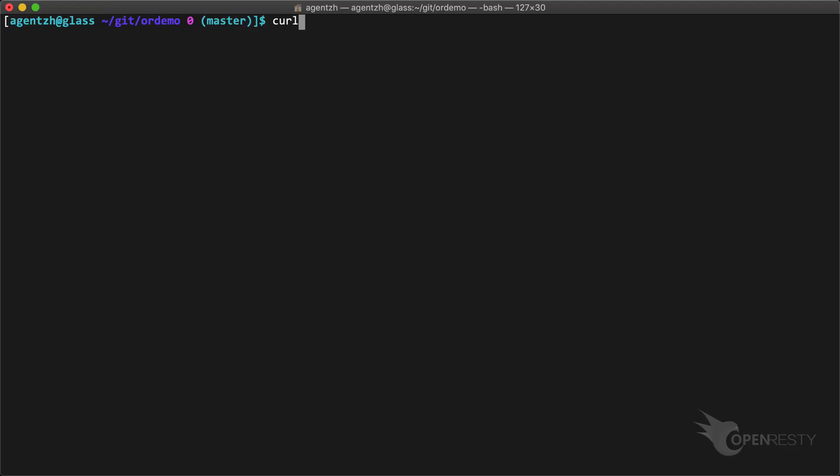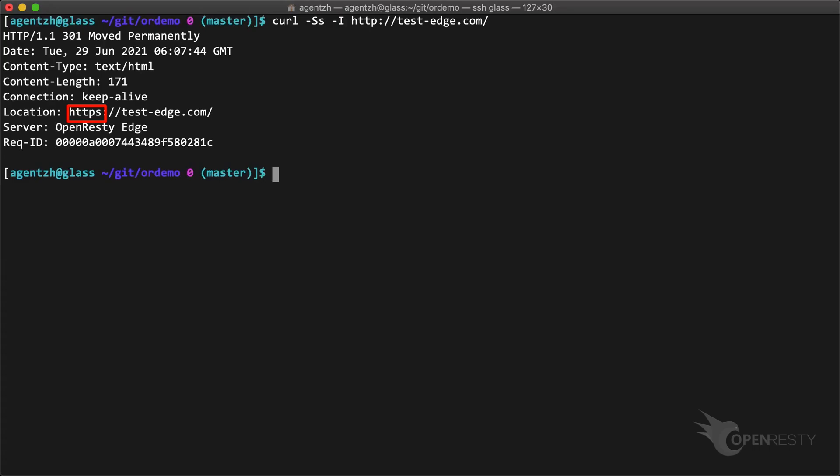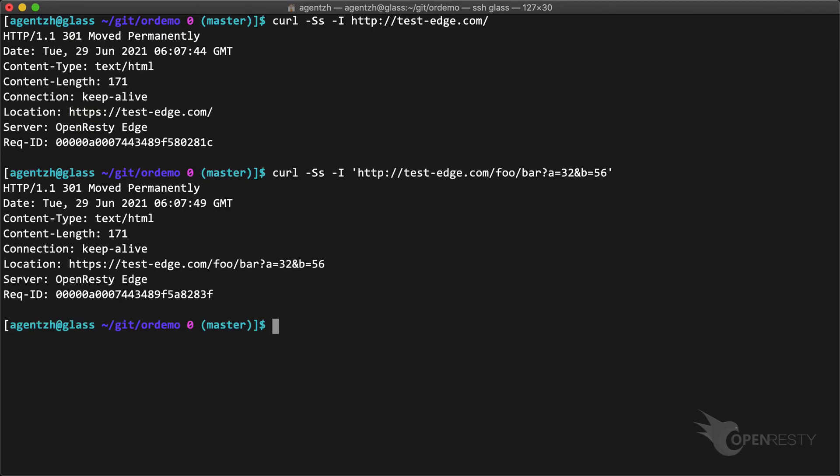On the terminal, we can also test it out using curl. It is indeed a 301 redirect to use the HTTPS protocol. Let's try a more complex URI and query string. We can see it is still a redirect to HTTPS. And the URI and query string are also carried on.